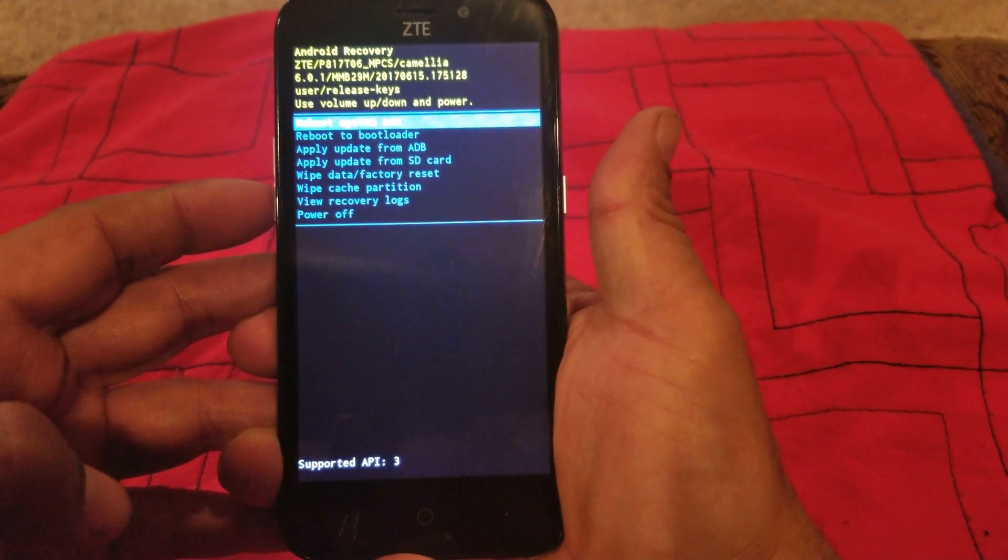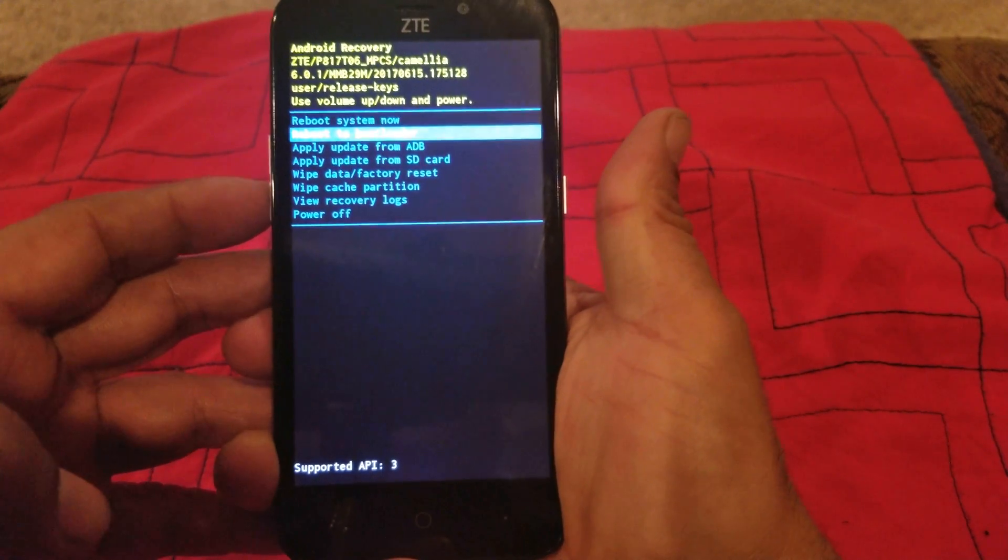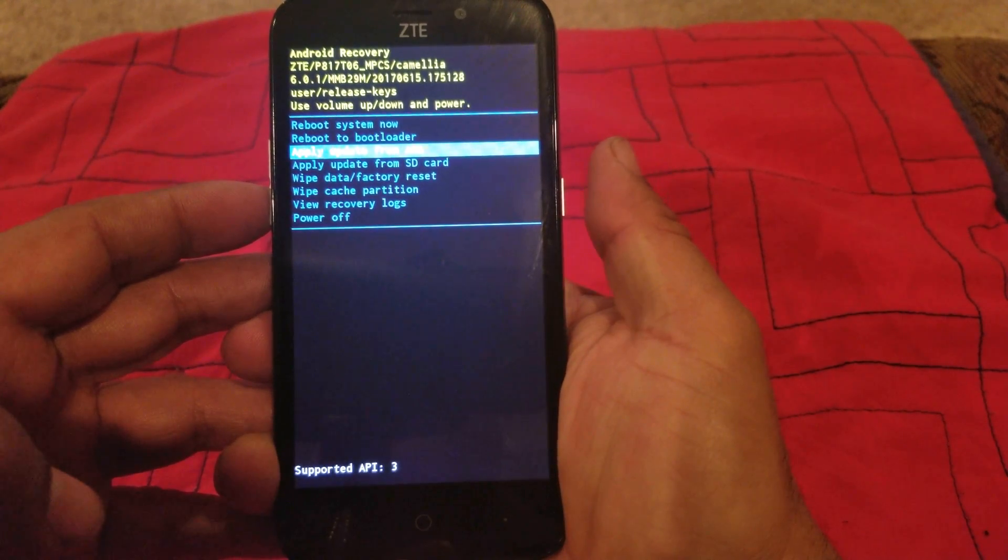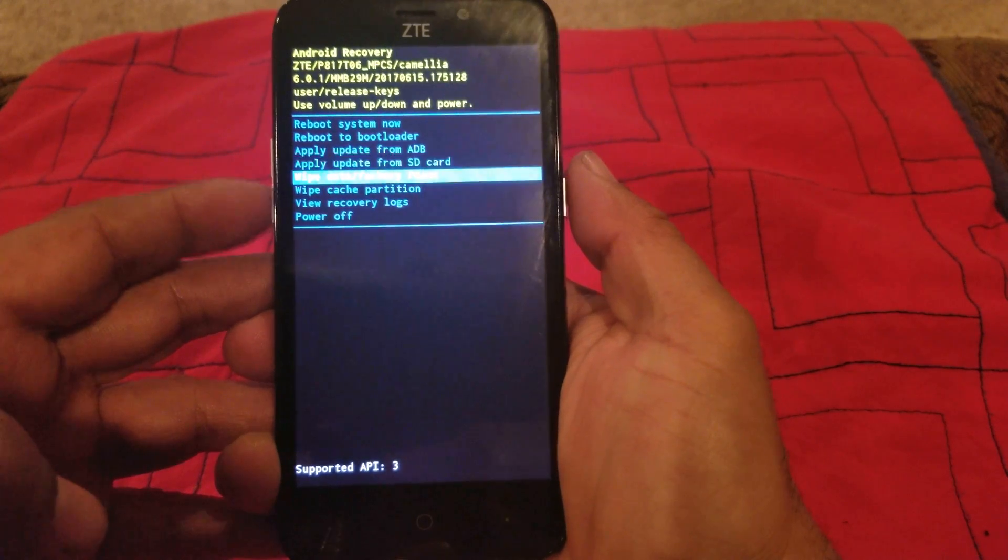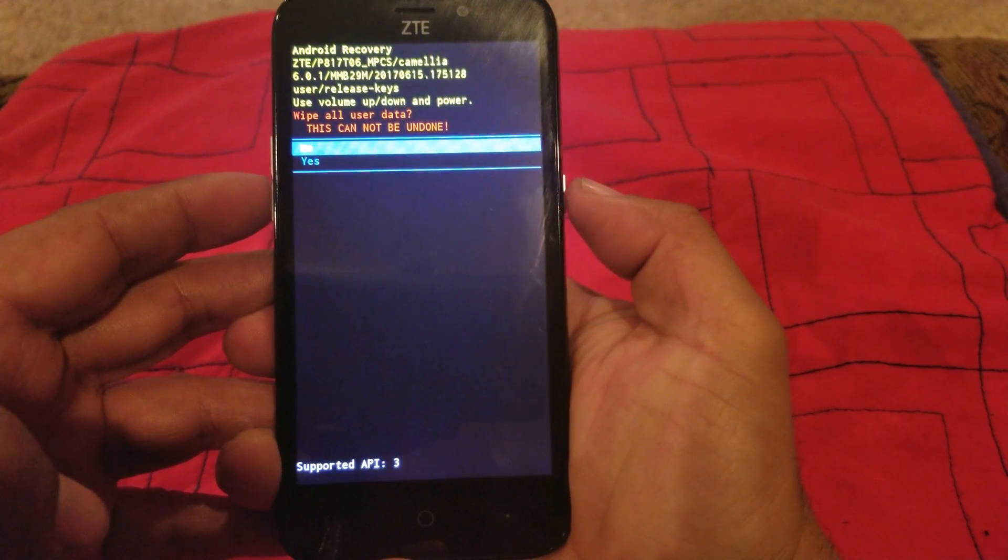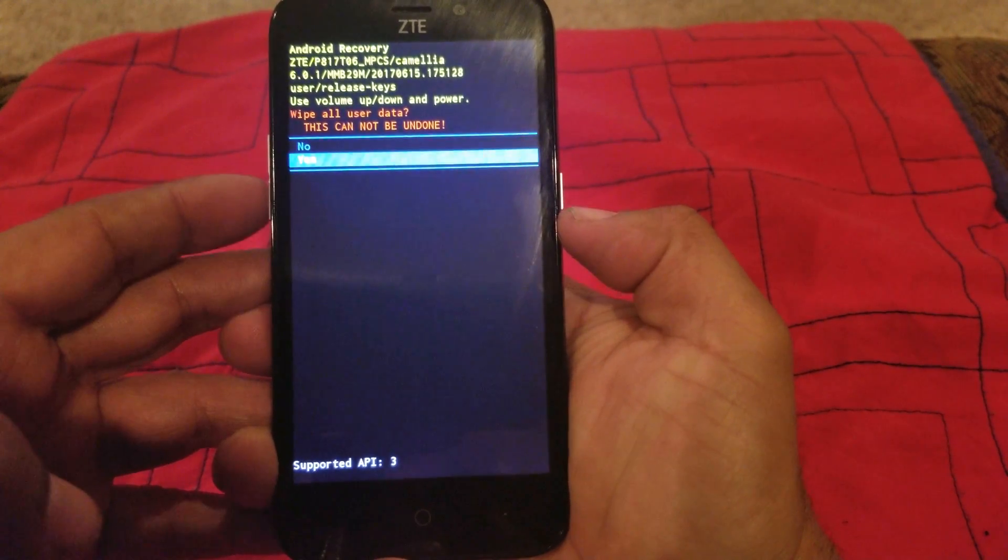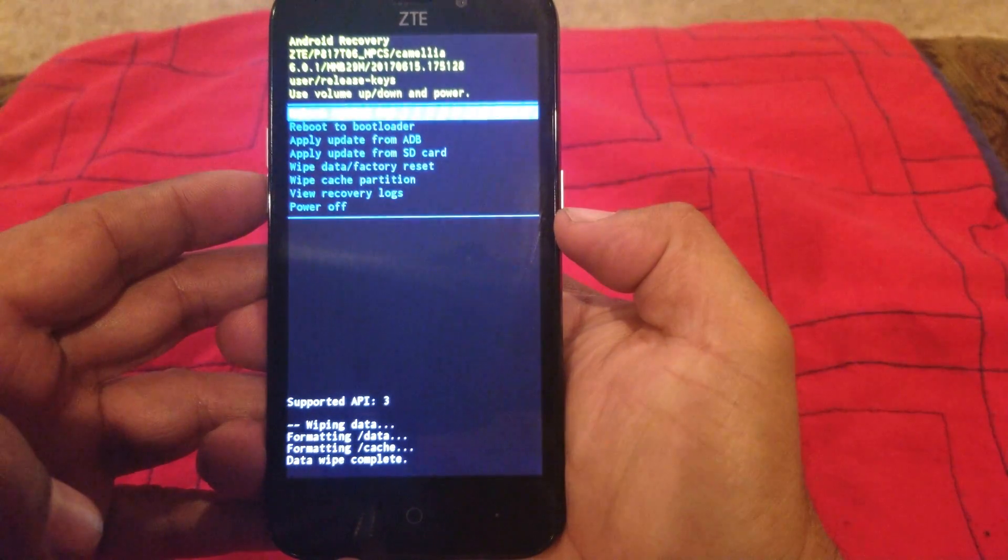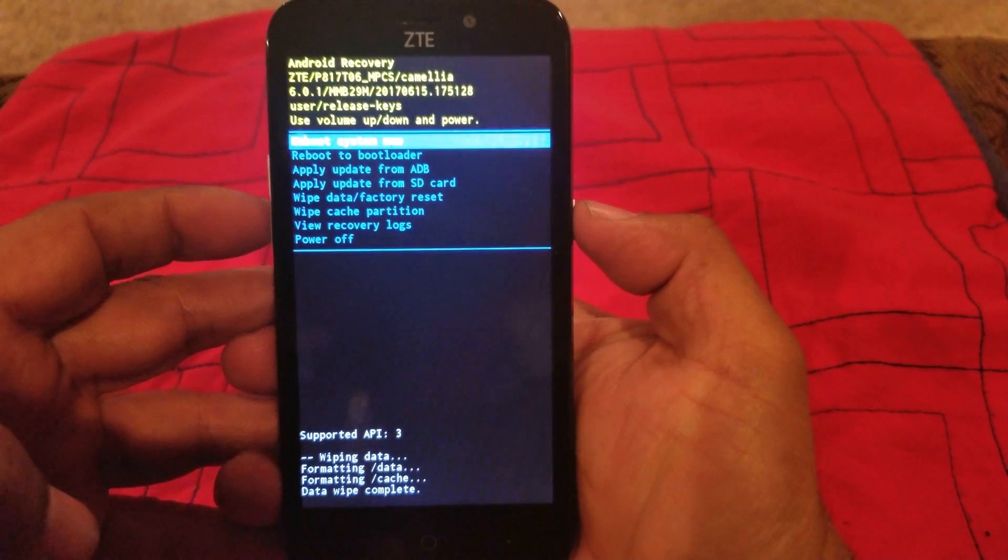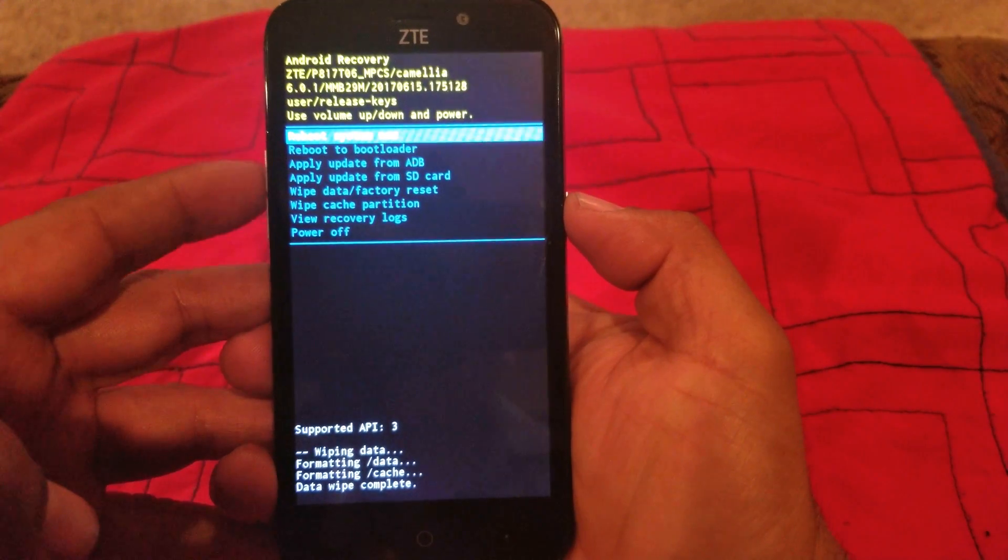Using the volume down button, go down to wipe data factory reset. We're gonna click on that and you're gonna go down to yes. You select with the power button.